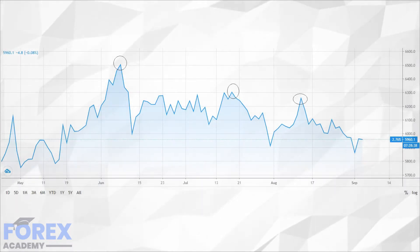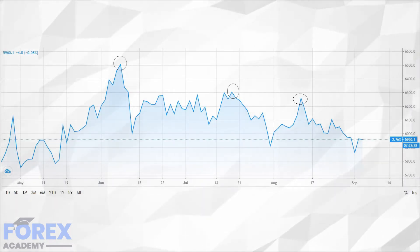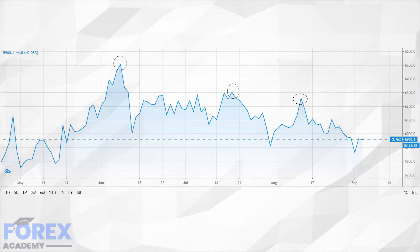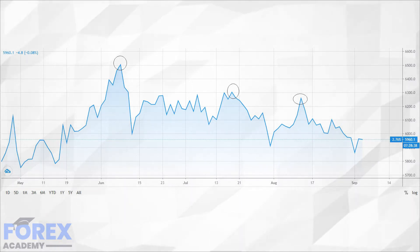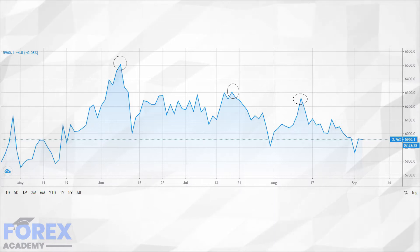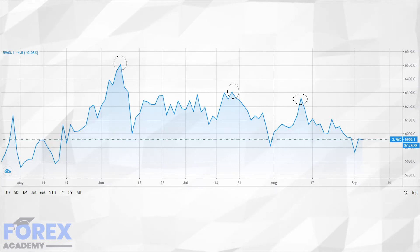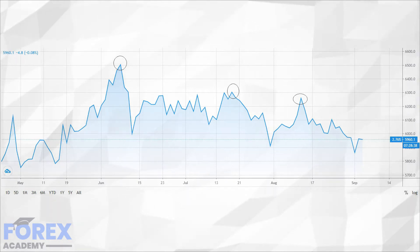we will be looking at the Brexit situation and how it is unfolding and the disparity between the British pound and the FTSE 100 index. Here is the FTSE 100 index, where we can see three peaks falling from a high of 6,500 to a current level at the time of writing at 5,960 — a gradual trend lower since June 2020.